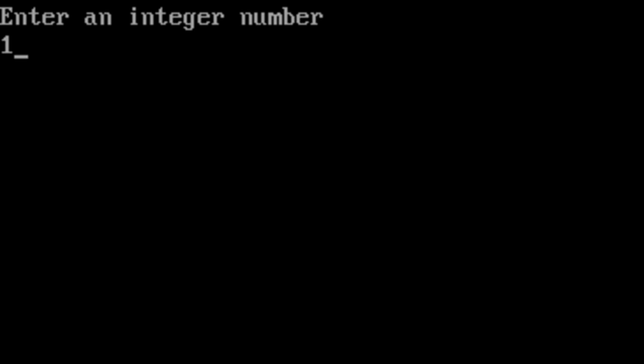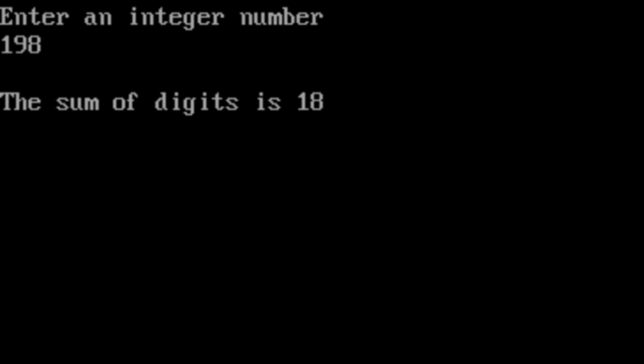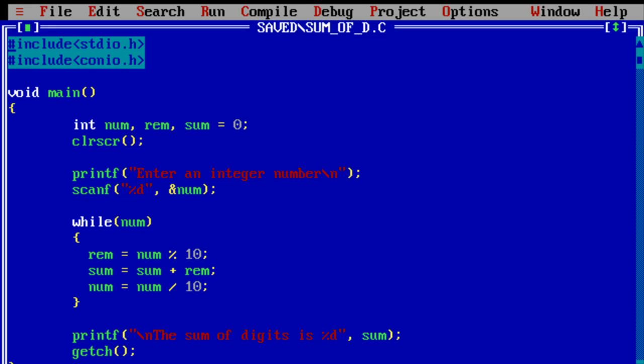Let's see it for 1, 9, 8. 1 plus 9 is 10, 10 plus 8 is 18.